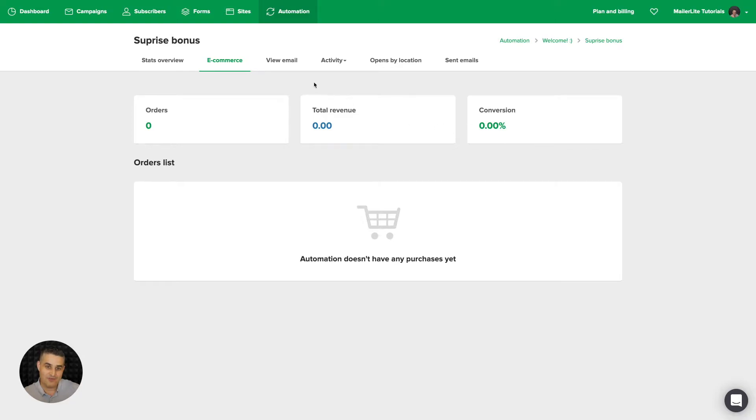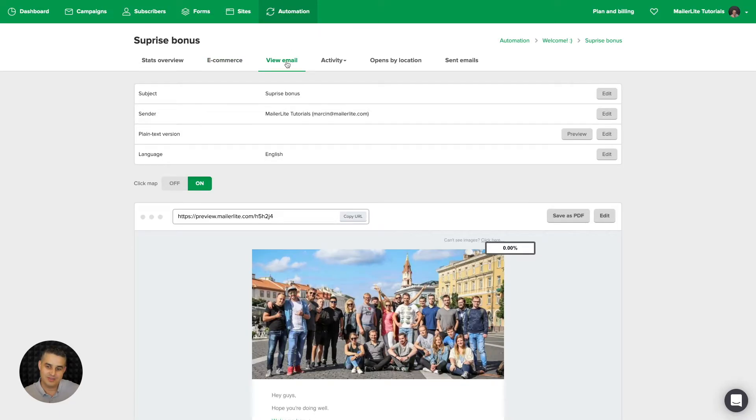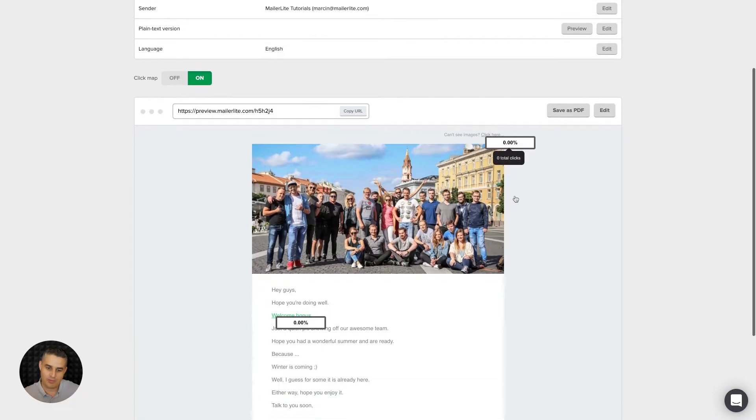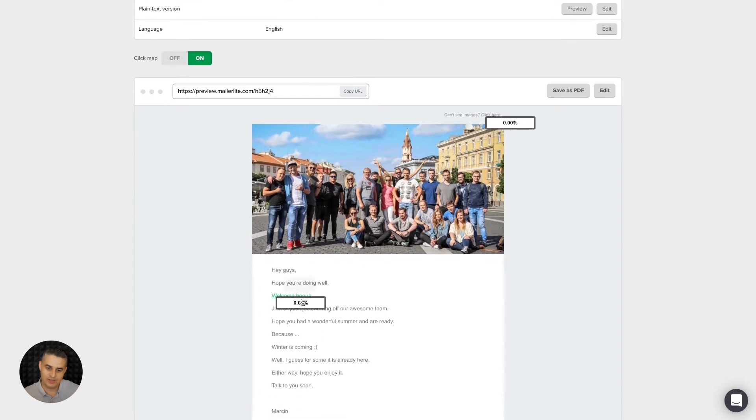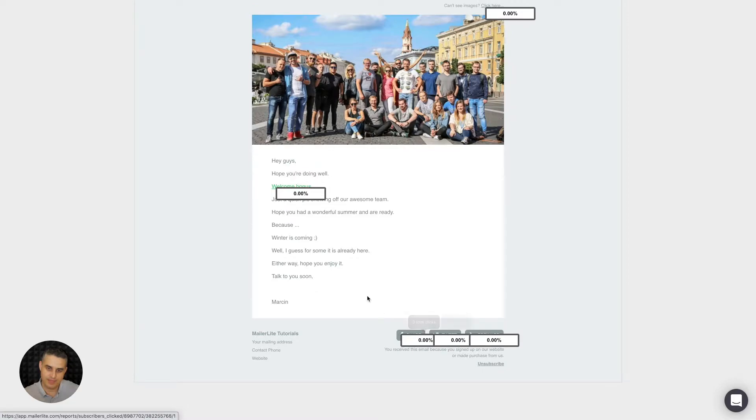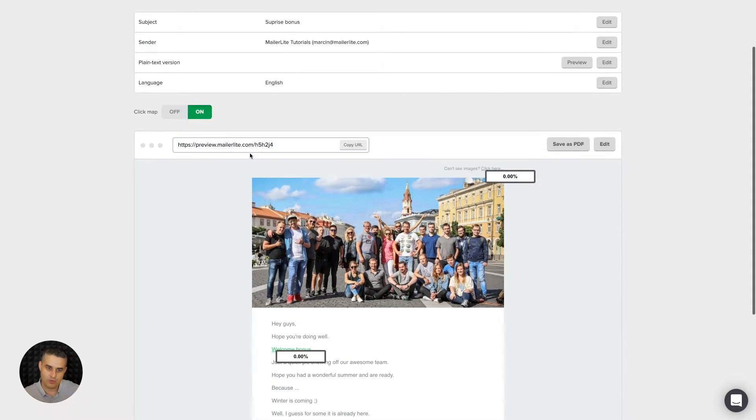Then we have view email. This allows you to see the email with the click map. This will show how many people clicked the specific link in percentage. And we can of course turn off the click map if we just want to see the email.